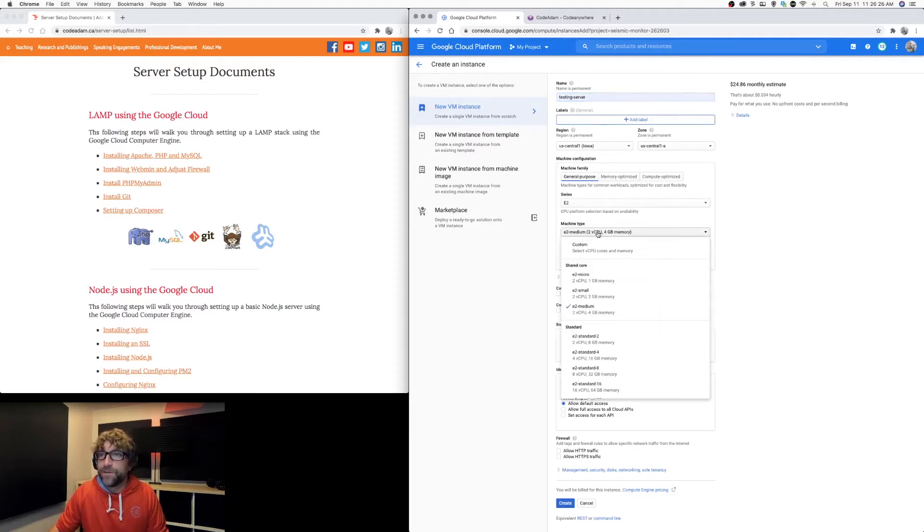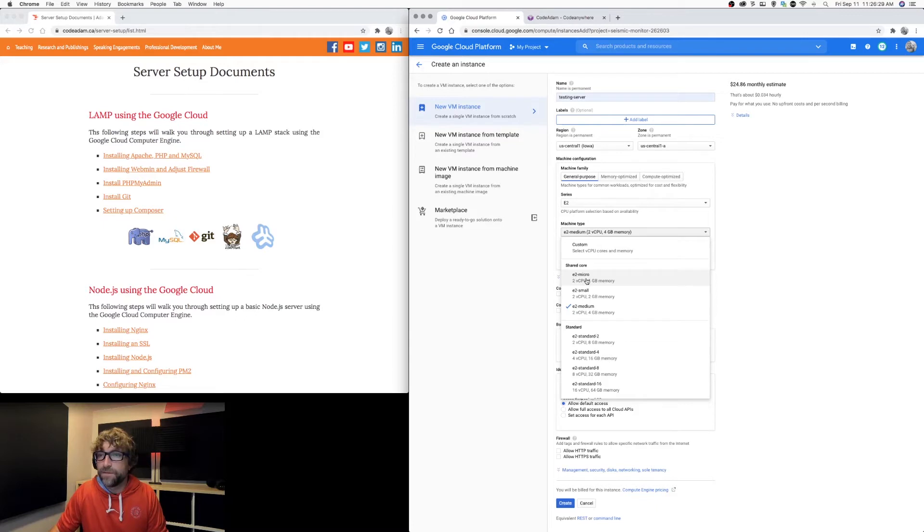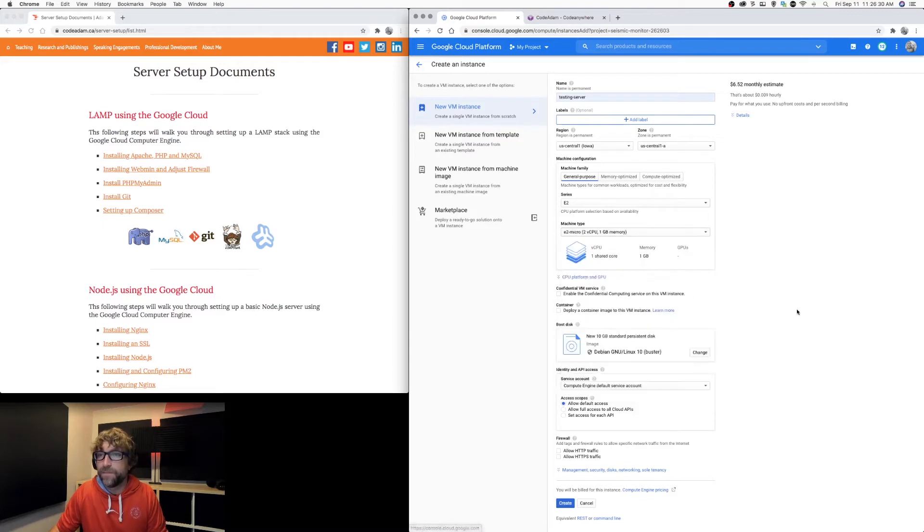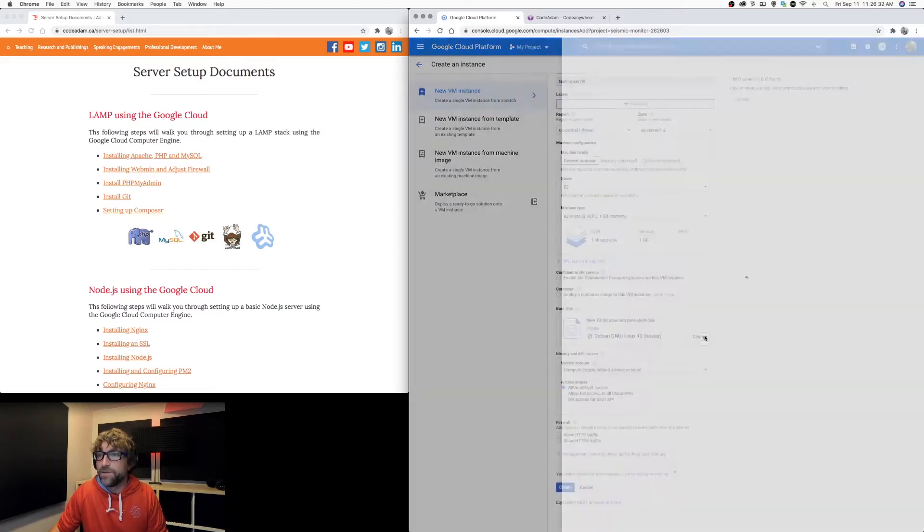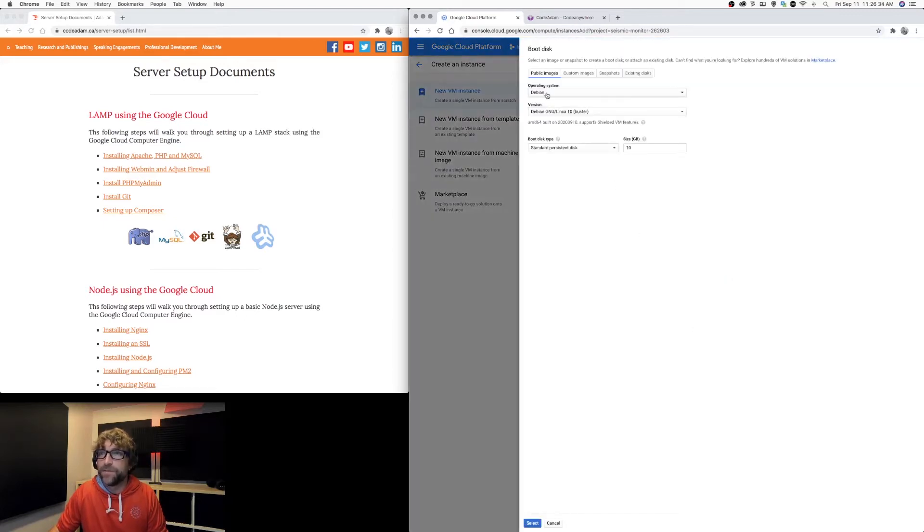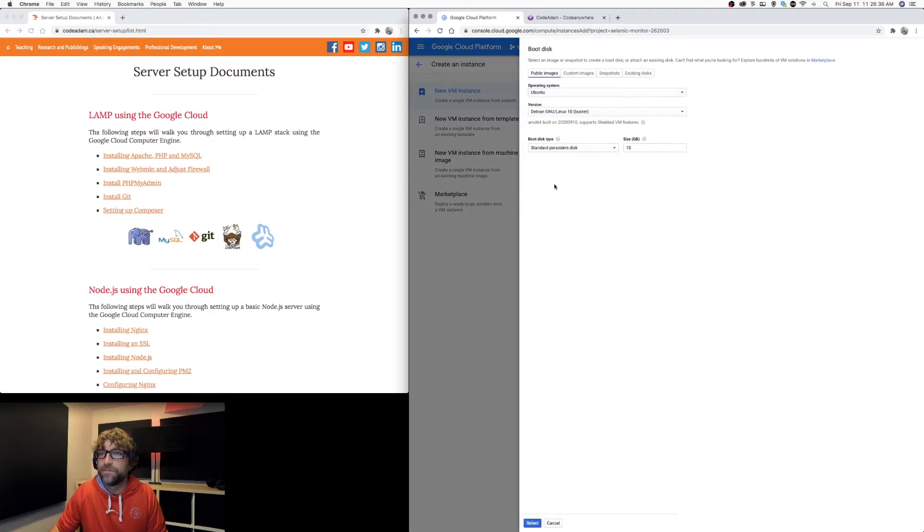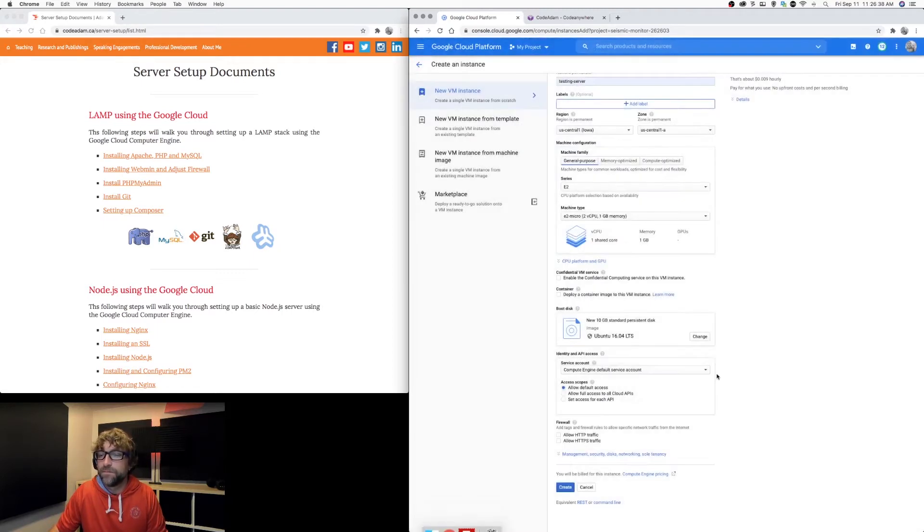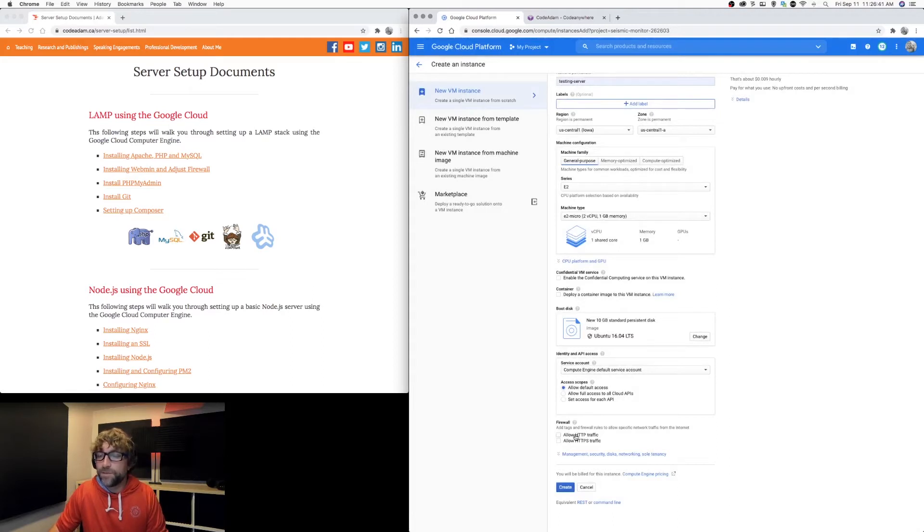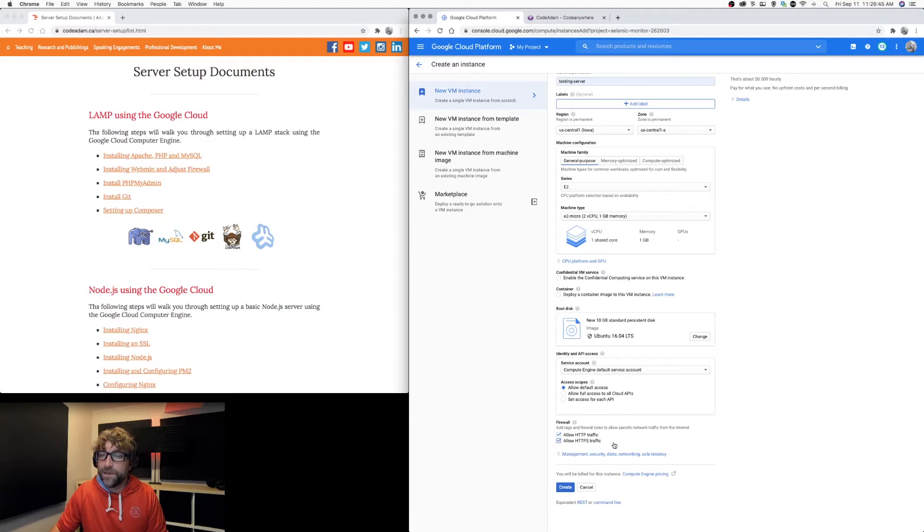I'm going to choose the most basic server. And I'm going to choose Ubuntu for my operating system. Lastly, I want to allow web traffic. So I'm going to open up ports for HTTP and HTTPS and click create.